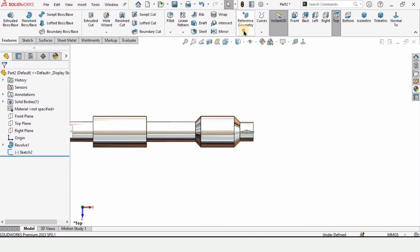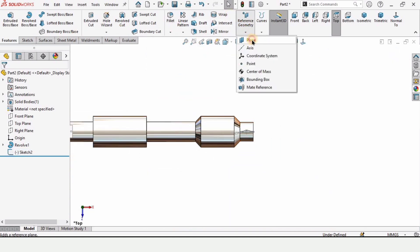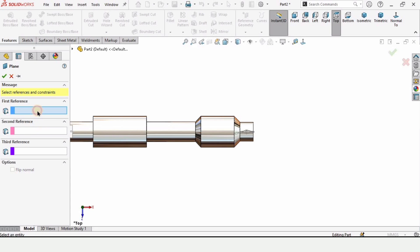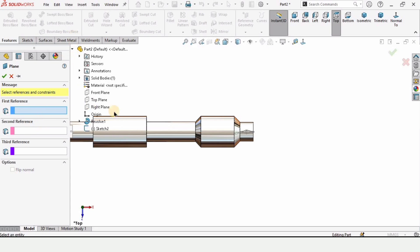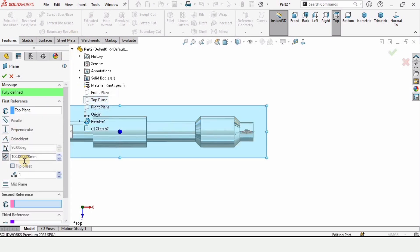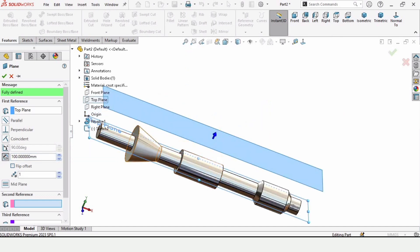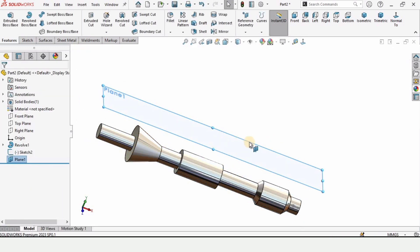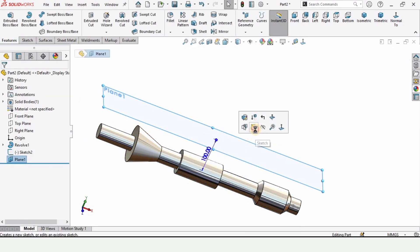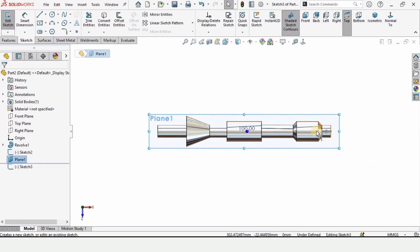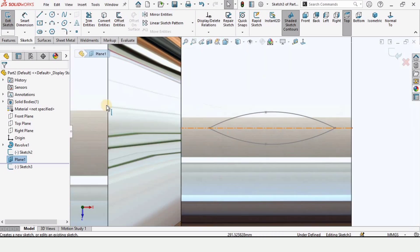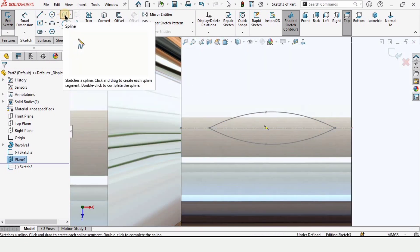We need to create another sketch, but first we need a reference plane. In Reference Geometry, select Plane. In the first reference, select the top plane and specify the offset distance as 100 millimeters. Check the box. Then select this newly created plane, click on Sketch, and select the Spline tool.